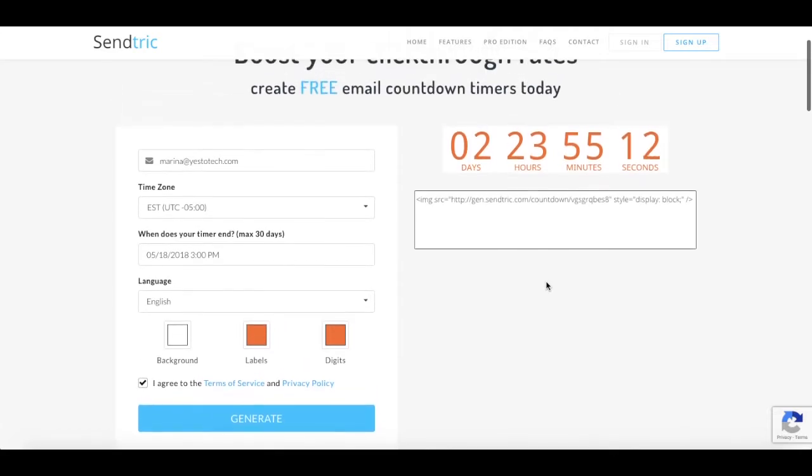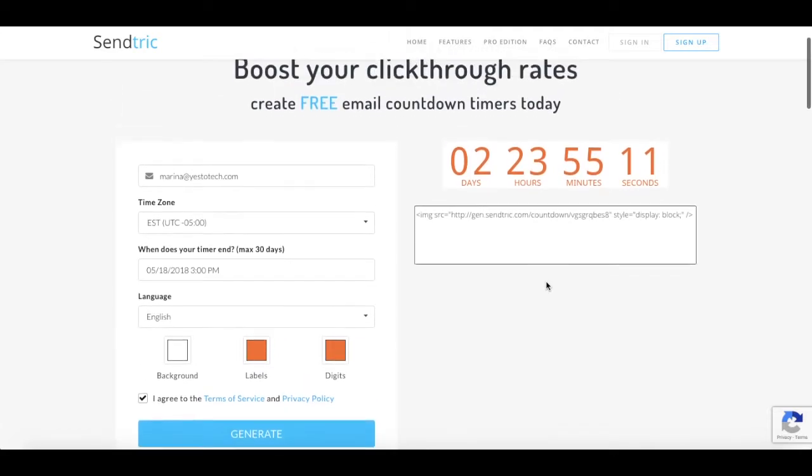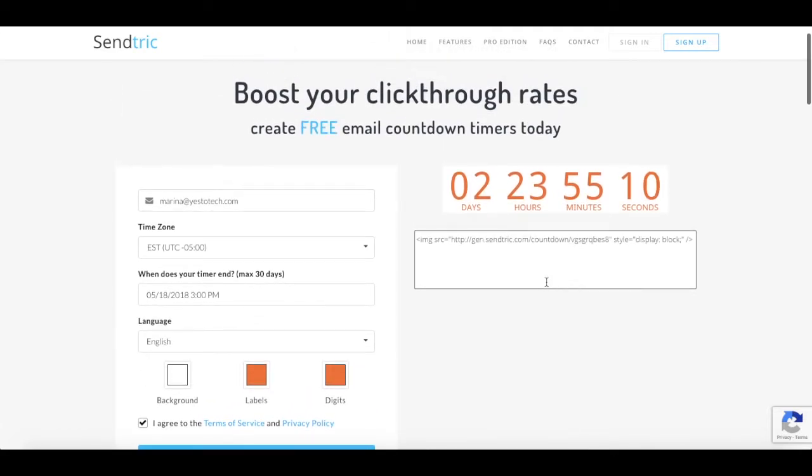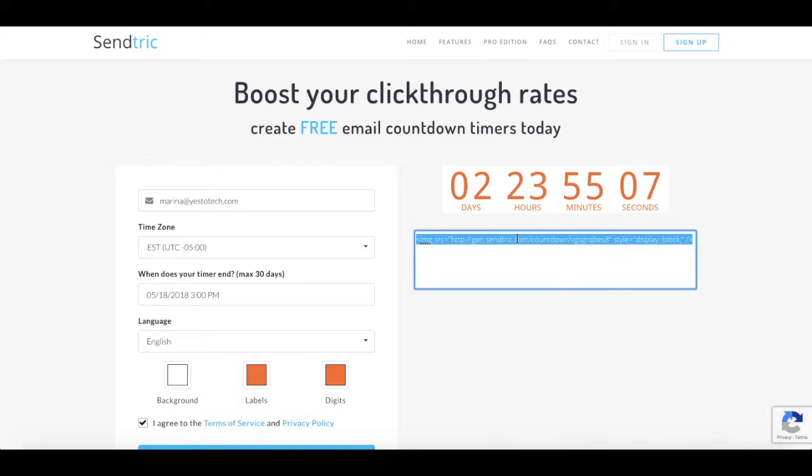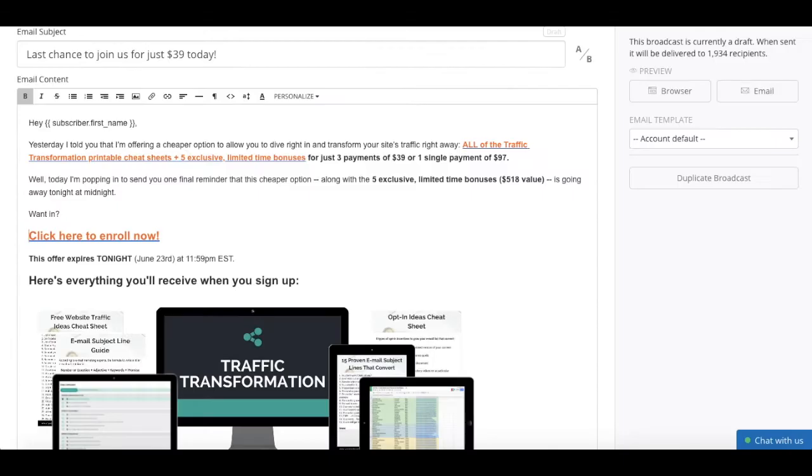Once you're happy with your countdown timer, copy the code that has been generated. Okay, so back in ConvertKit, within the email content section of your broadcast, just place the code from SendTrick that you just copied.